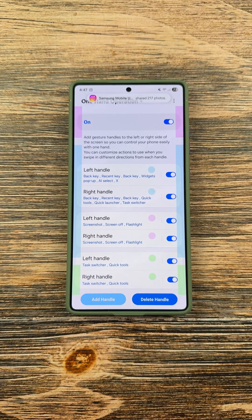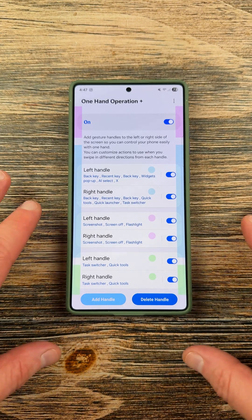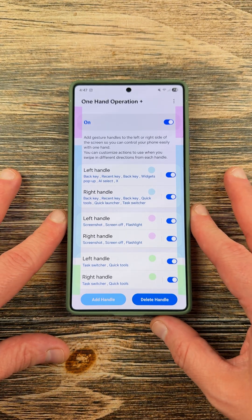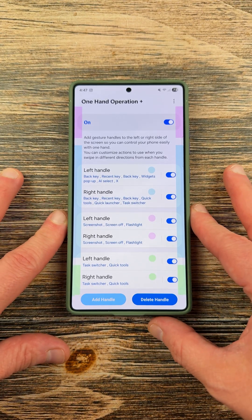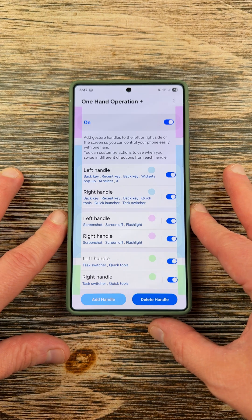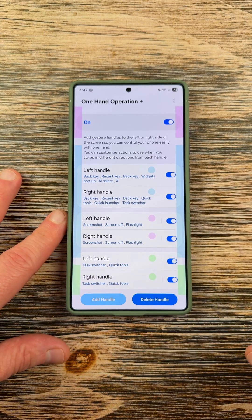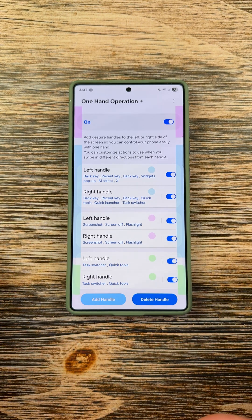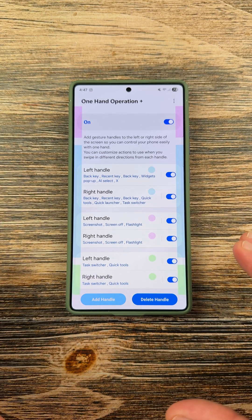Samsung just pushed a massive update to One Hand Operation Plus on Galaxy smartphones, and it brings a feature that you may not have seen before to the front and center of the application.